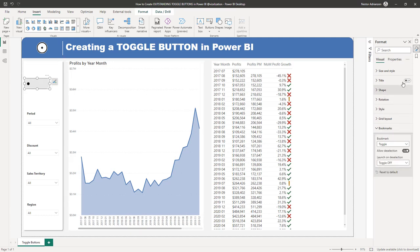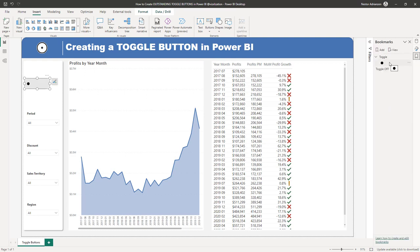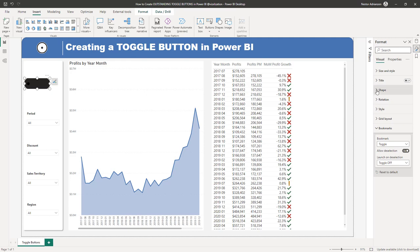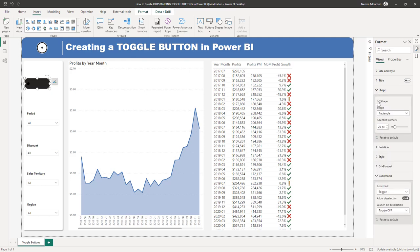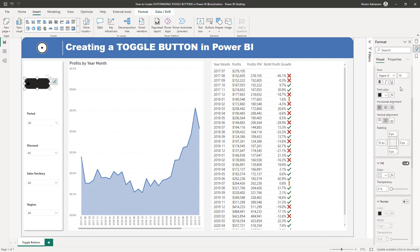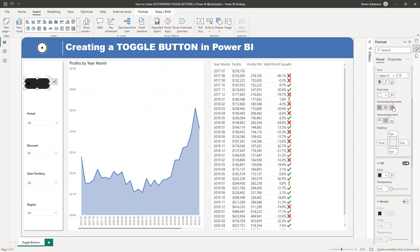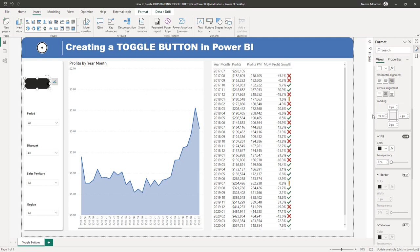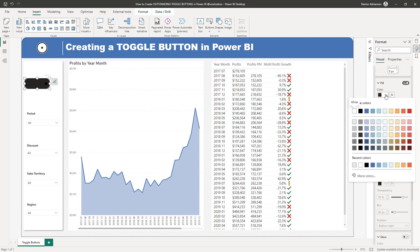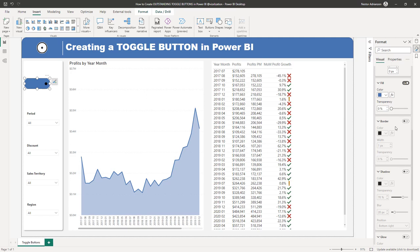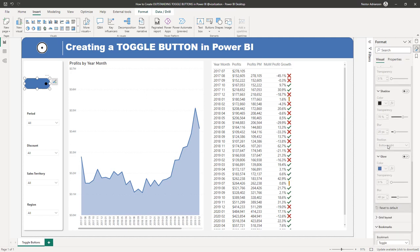Now let's go back to Bookmarks and do the same for the Toggle On bookmark. Let's select that bookmark and go to Shape — Rectangle, 20 pixels. Under Style, this should be selected — this is critical. For Text, let's leave it as is for now. Alignment should be on the right side. Padding should be zero on the left side and 10 pixels on the right side. For Fill, let's pick a color, and Border should be off.